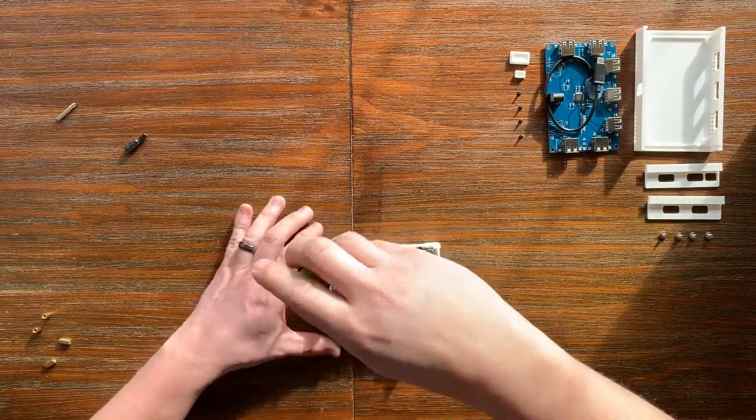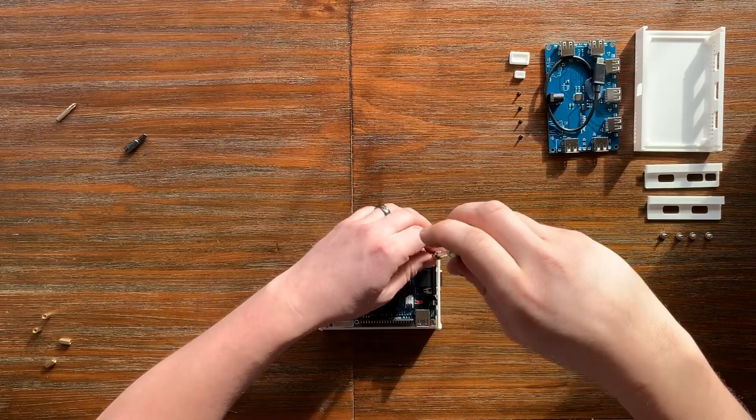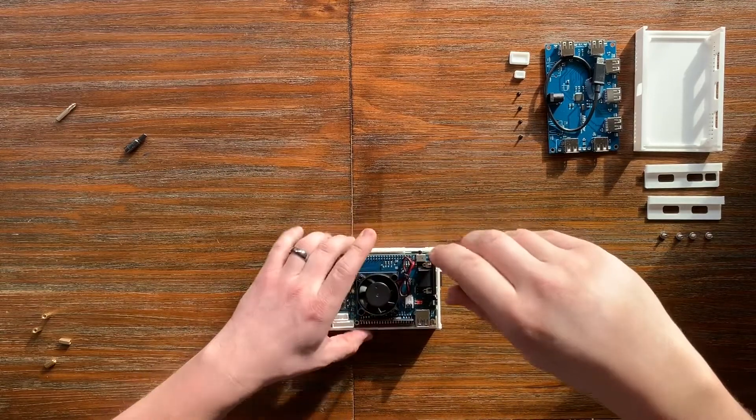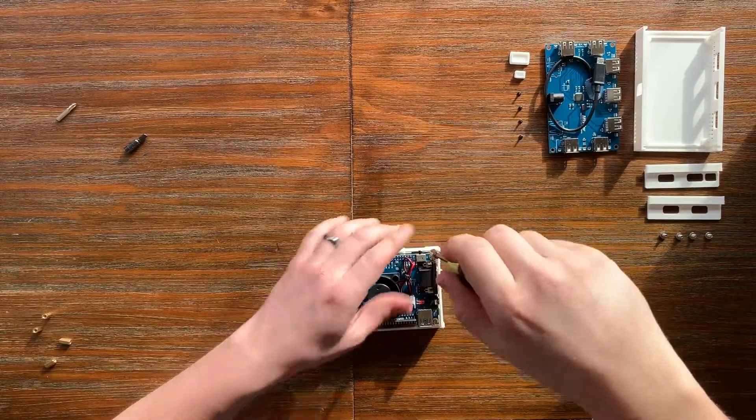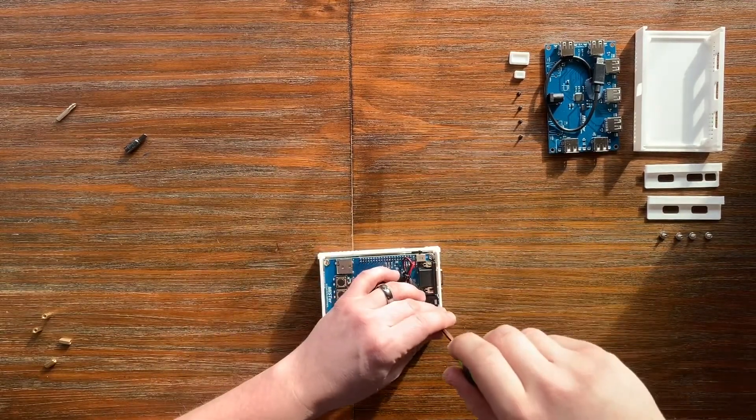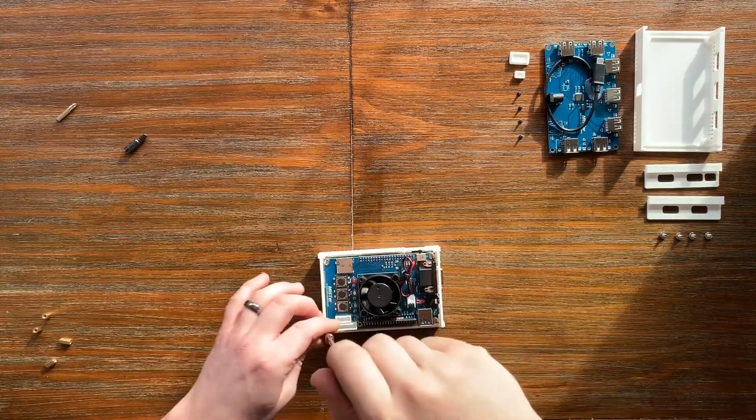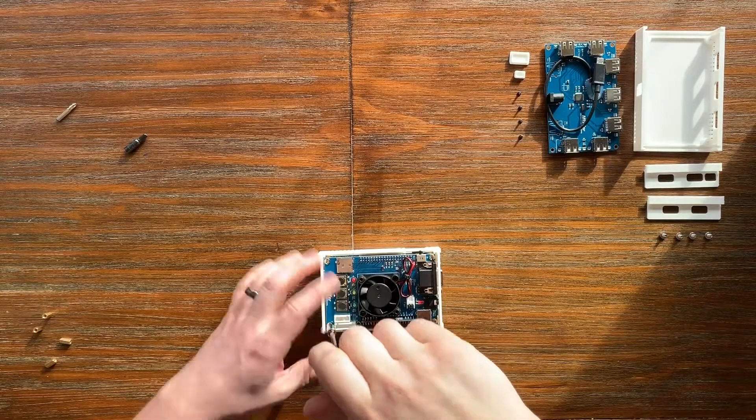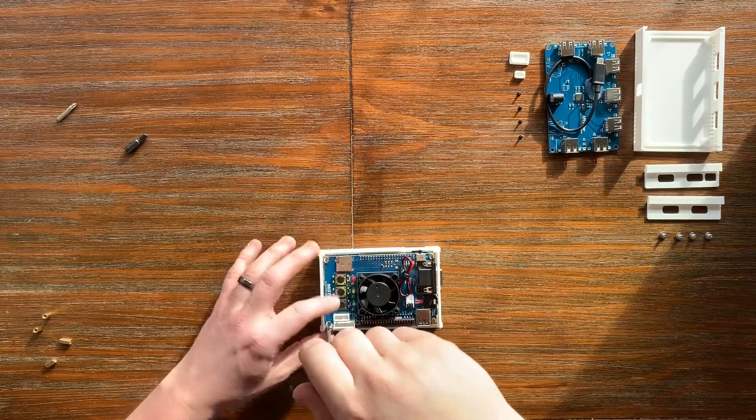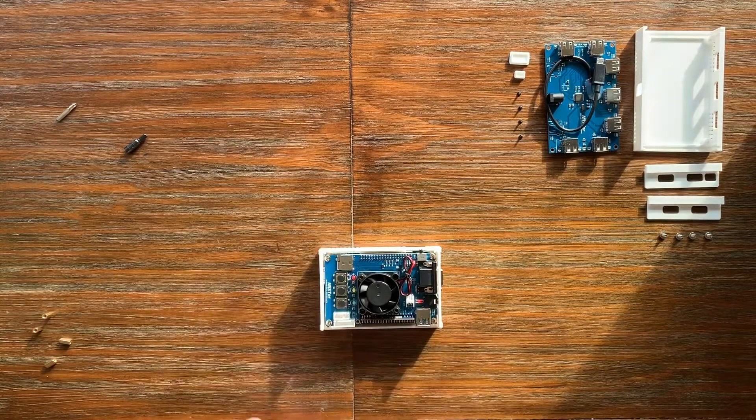One last check to make sure everything's finger tight.